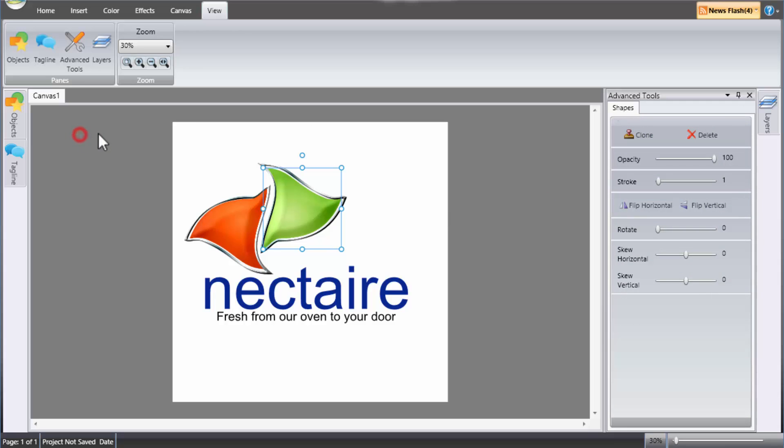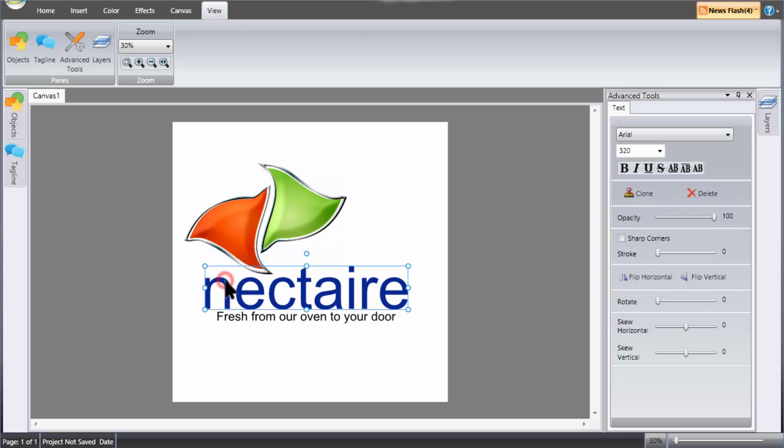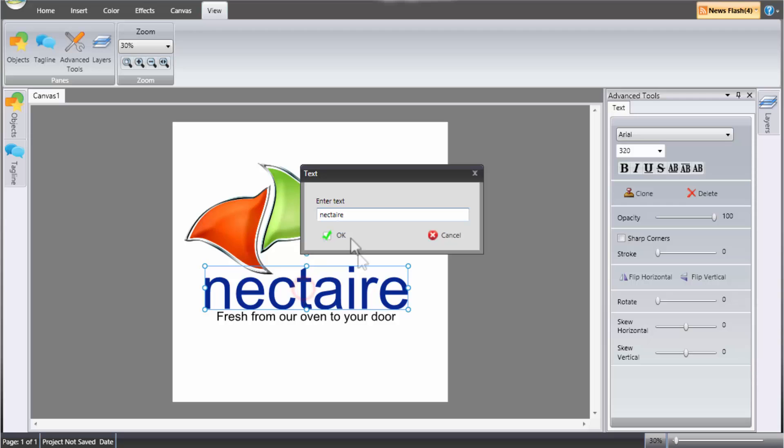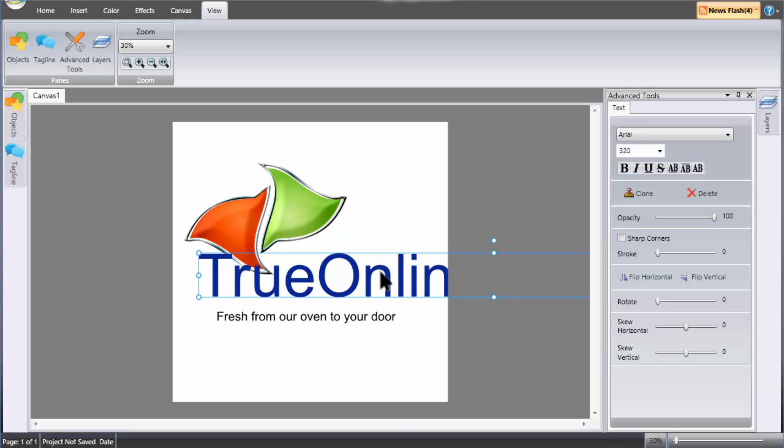Alright, so we'll start making a logo. We've loaded a pre-made template from the categories and this is how it looks like. So we'll go ahead and do some editings. What I want to do now is to change the name here. I'm going to change the Nectar part. To do that, I'm going to double click that and this text field will come up and I'm going to type in my website name, trueonlineriches.com and click OK. And there it is.